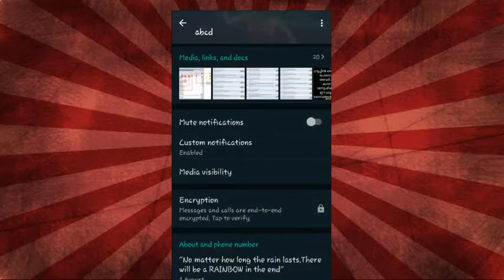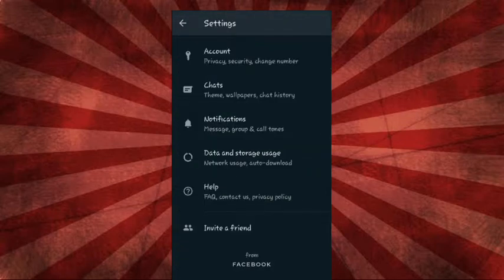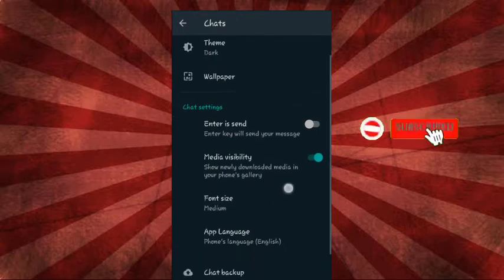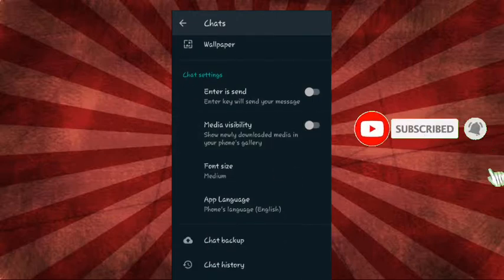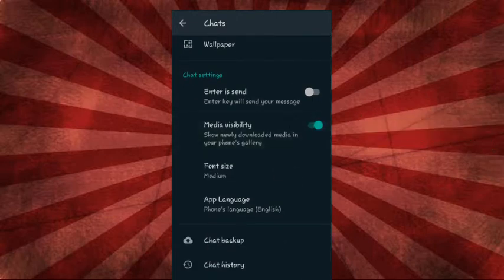Now, I want to chat. Click the settings to chat. I will show you some media visibility. Now, I am using my round-down.